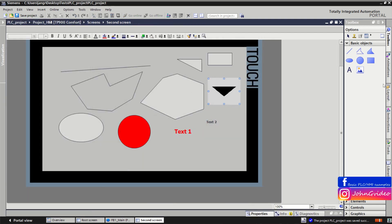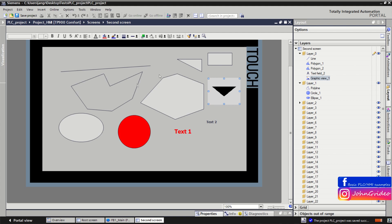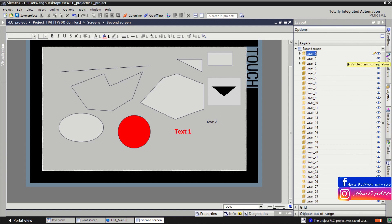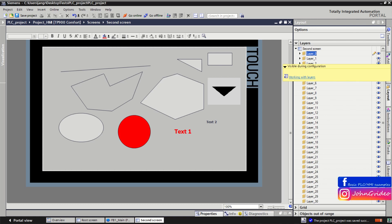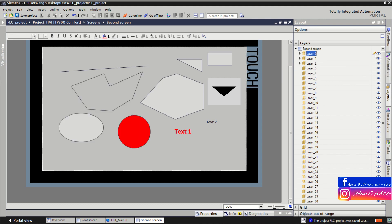Now we go back to the Layout to show how layers and the grid work. We inserted objects into different layers. Here you can click to make a layer visible or invisible. For example, when we make layer number one invisible, all objects in layer one are now invisible. When you click the eye icon again, they become visible. The same applies for layer number two.